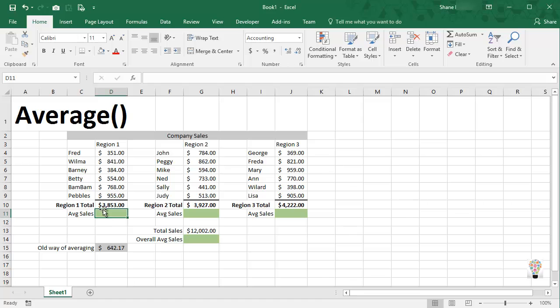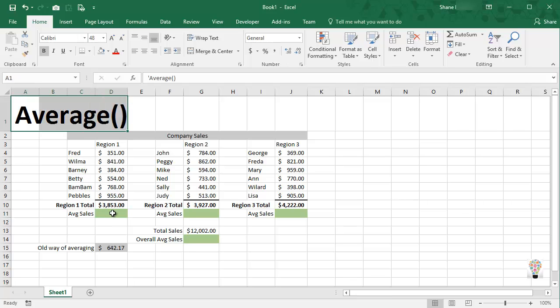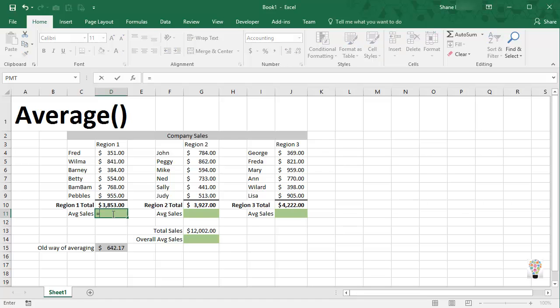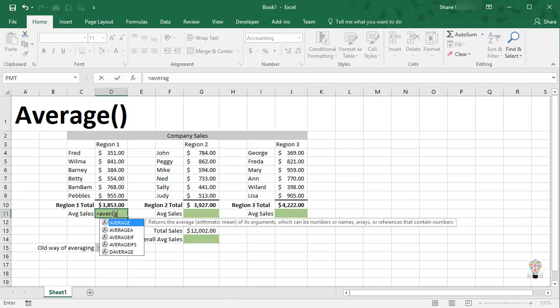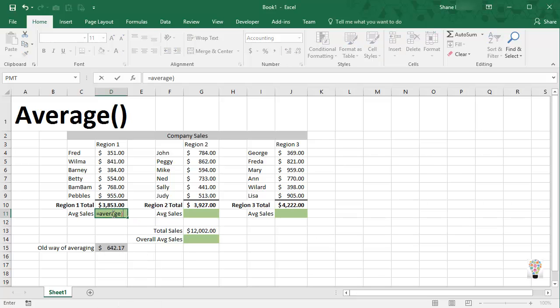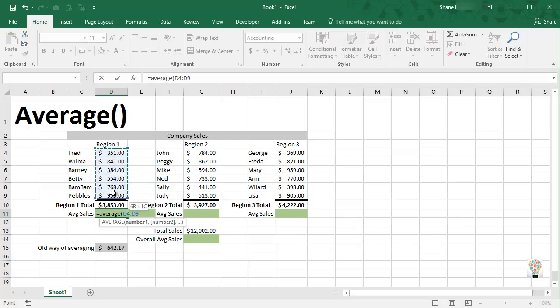In Excel there is a function called average and that's what I'm going to show you how to use today. Equals average, open parentheses, and then drag across the numbers you want to average, close parentheses and enter.